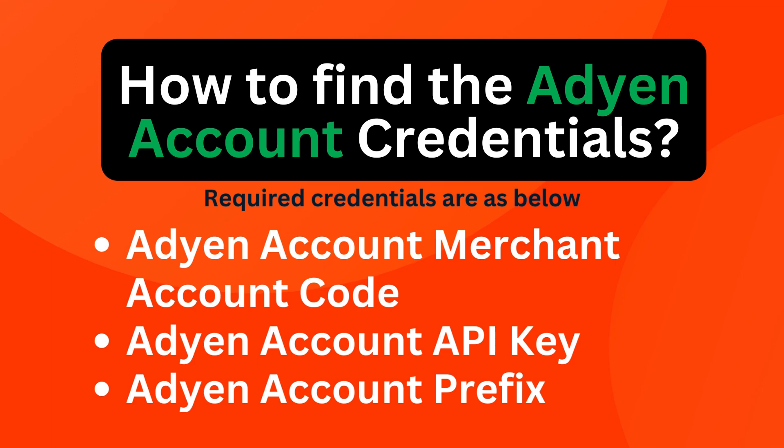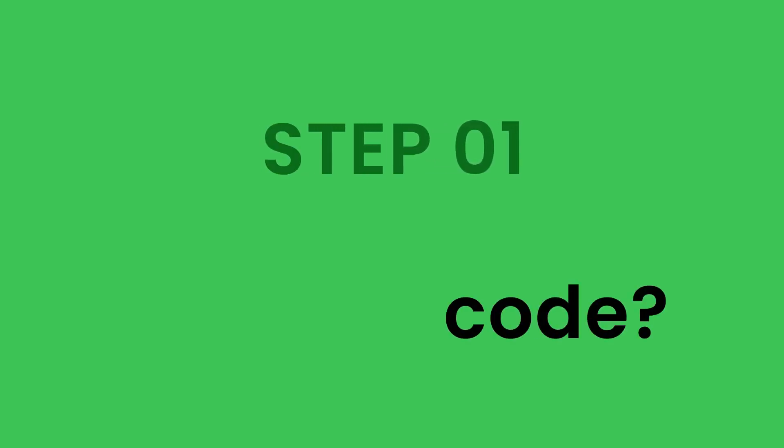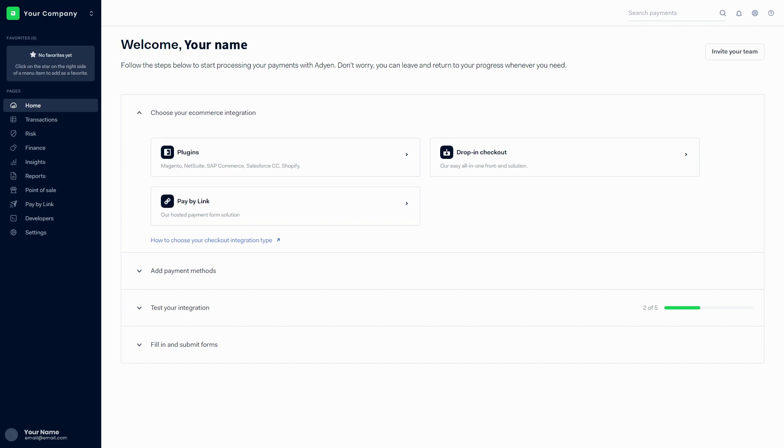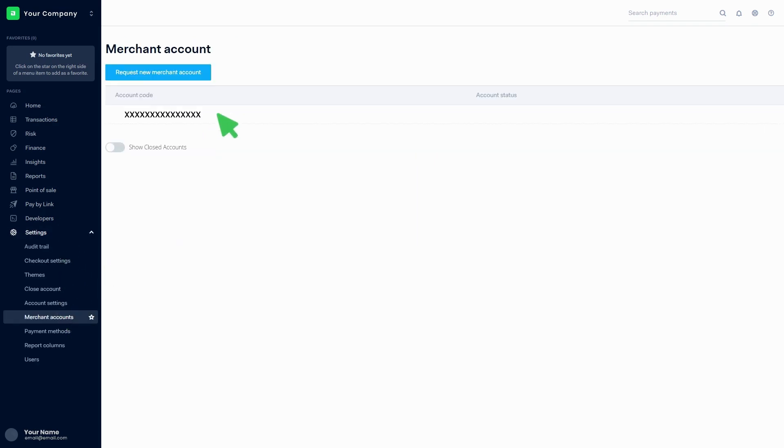Step one: How to find the account code. Login to the Adyen account and go to the dashboard. Click on settings, then click on merchant accounts. There you can find the account code.